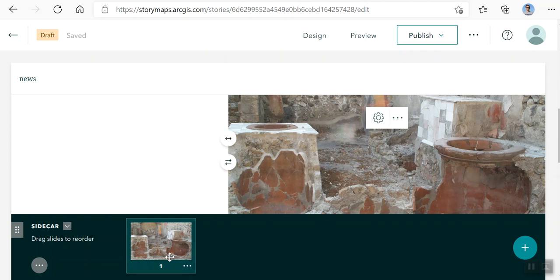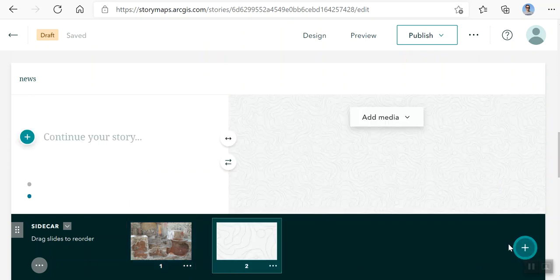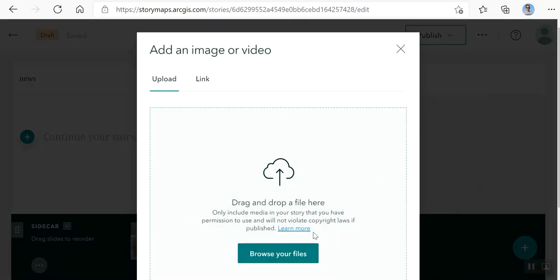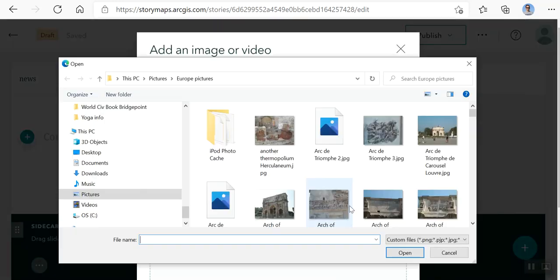Down here you can see the little plus button to add another thing. You can add an image or add a map. I'm just going to add an image to make this simple.